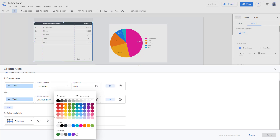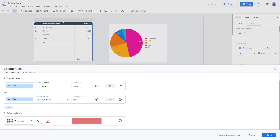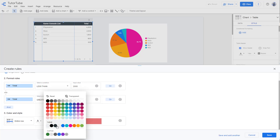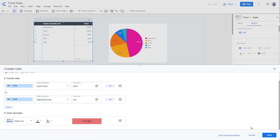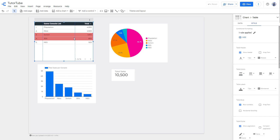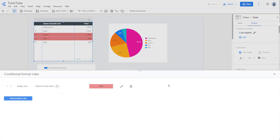Choose a color — let's go with black — then press Save. You can see the result, and that is how you apply a compound rule with conditional formatting.